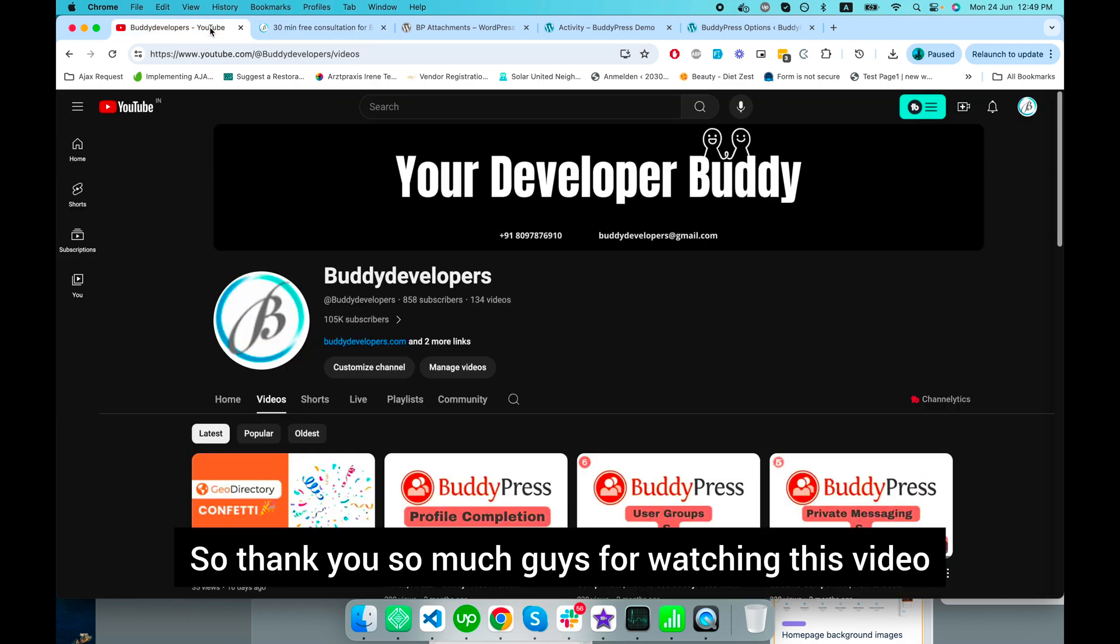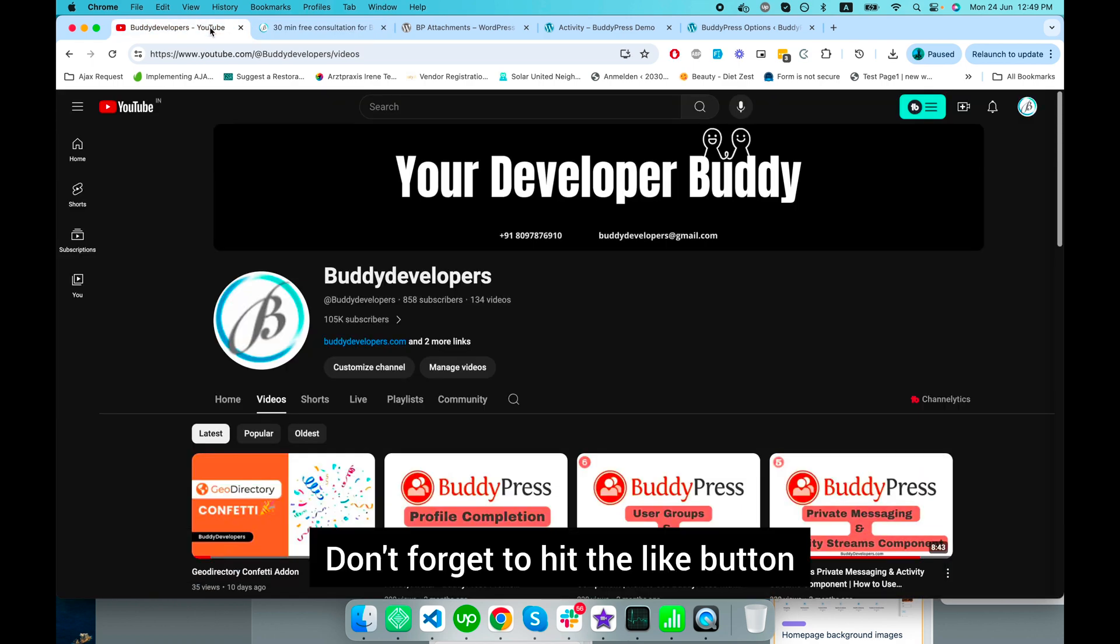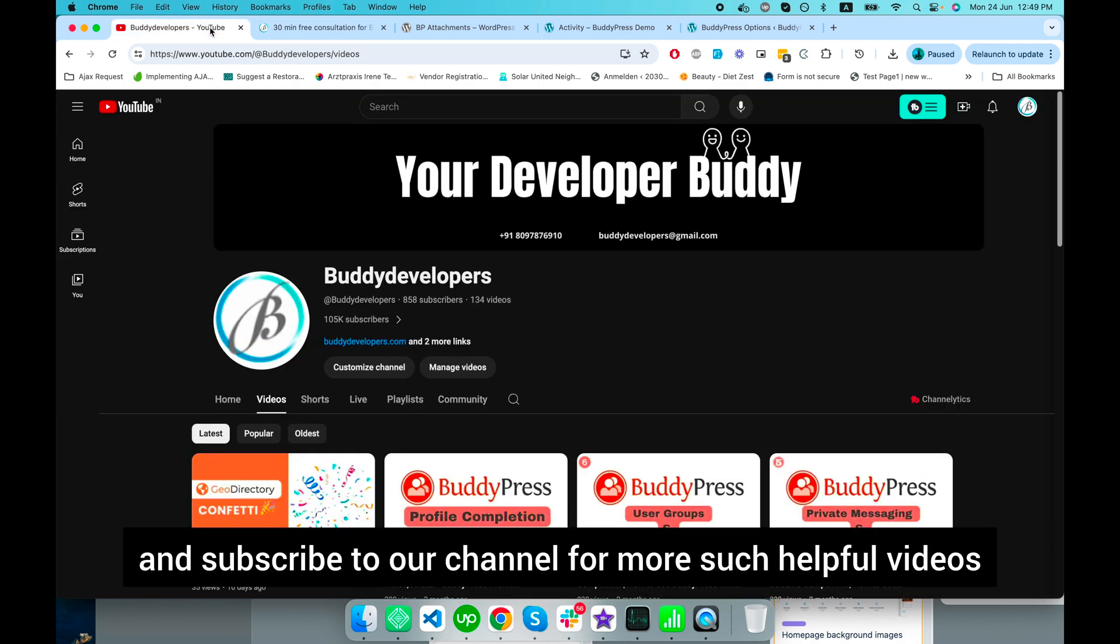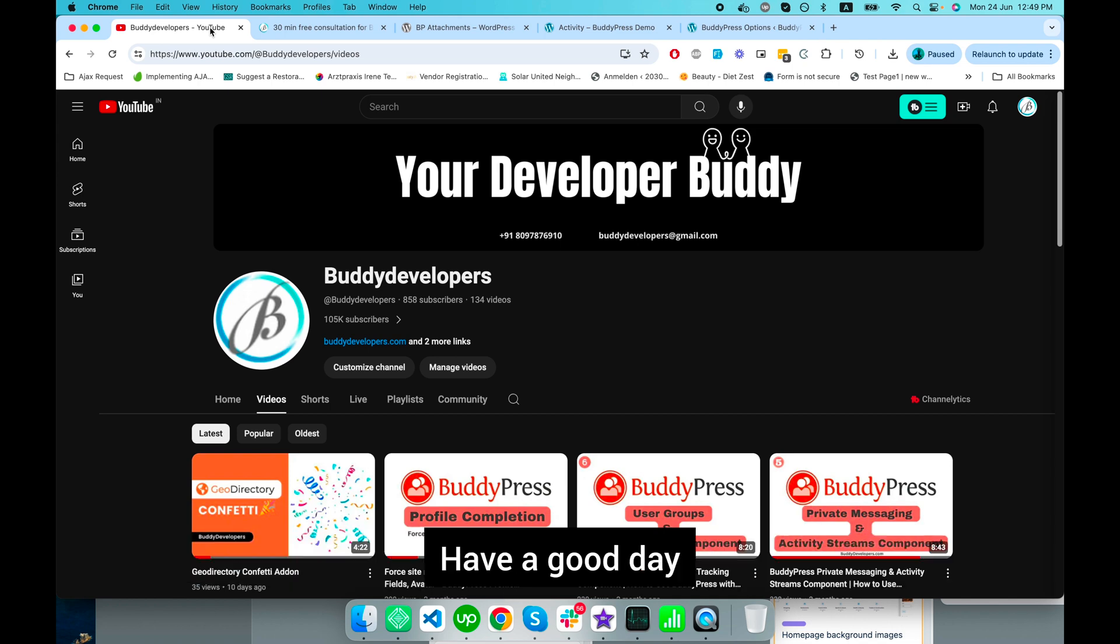Thank you so much for watching this video. Don't forget to hit the like button and subscribe to our channel for more helpful videos. Have a good day and see you in the next video!